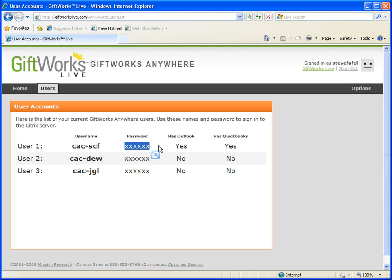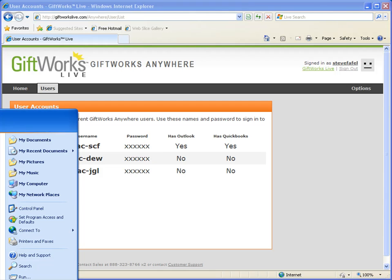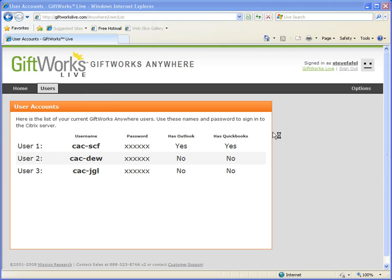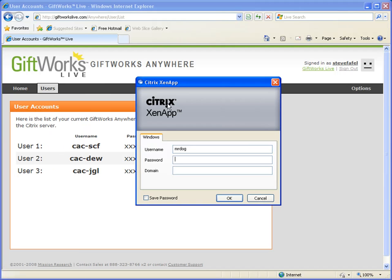After starting the GiftWorks Anywhere client software, you'll see a login screen where you can enter the username and password, then click OK to get started using GiftWorks Anywhere.